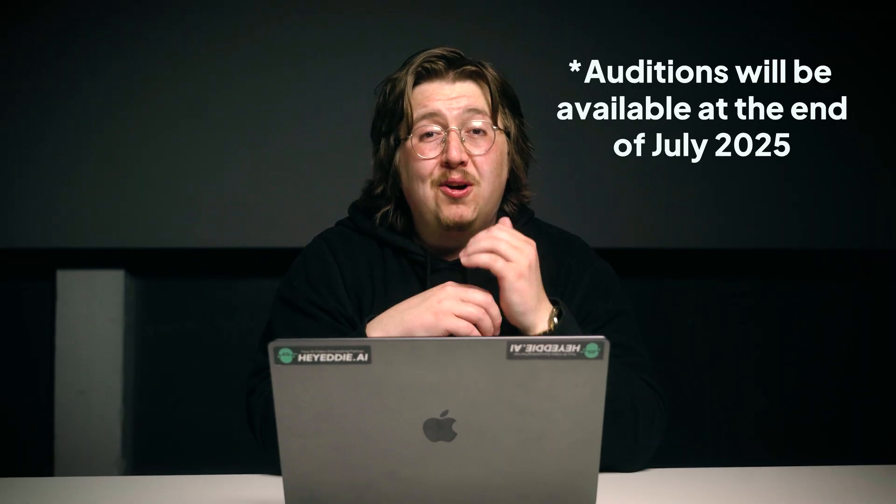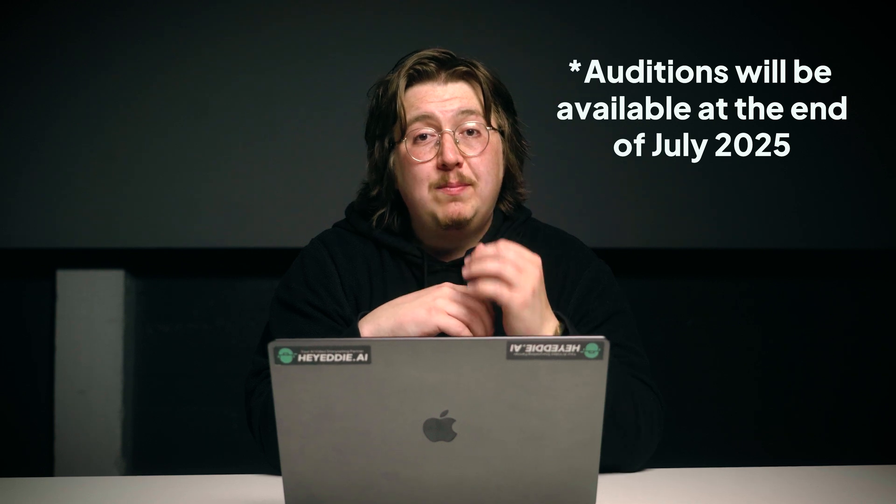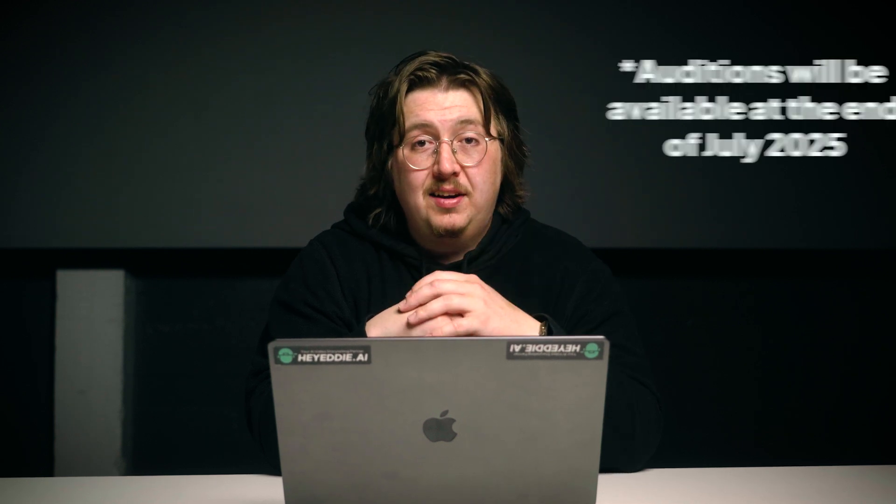Now Final Cut is a bit different. They have a feature called Auditions, which makes cycling between takes extremely easy.